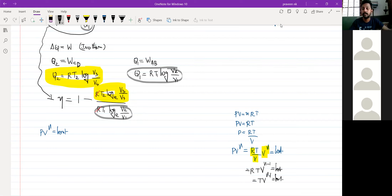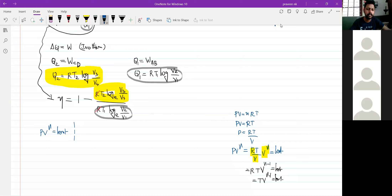Can I write TV raised to gamma minus 1 equal to a constant? Yes. V raised to gamma is equal to a constant. In the adiabatic process, if I write PV raised to gamma is equal to a constant.